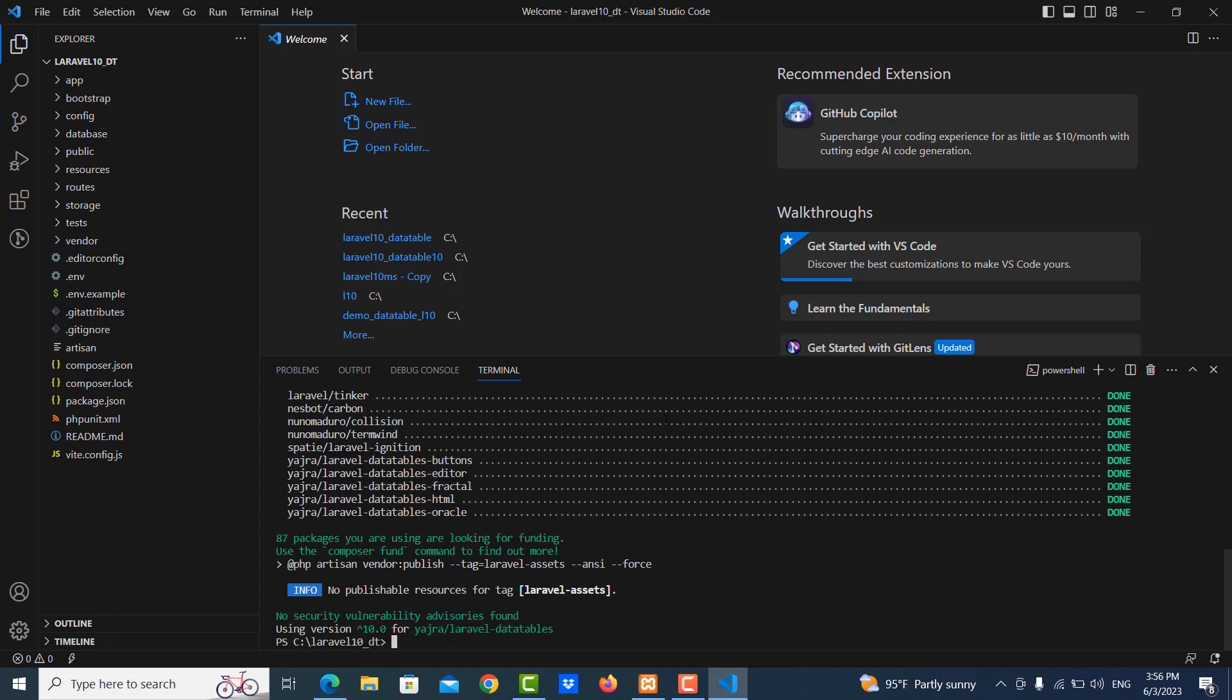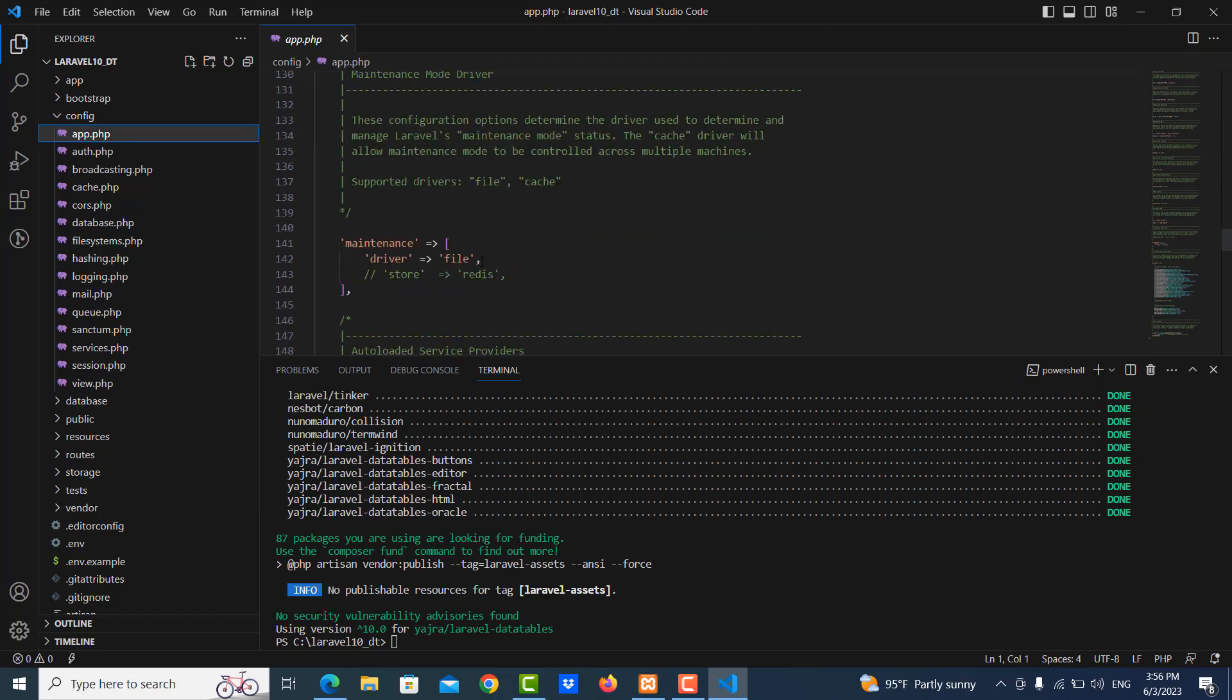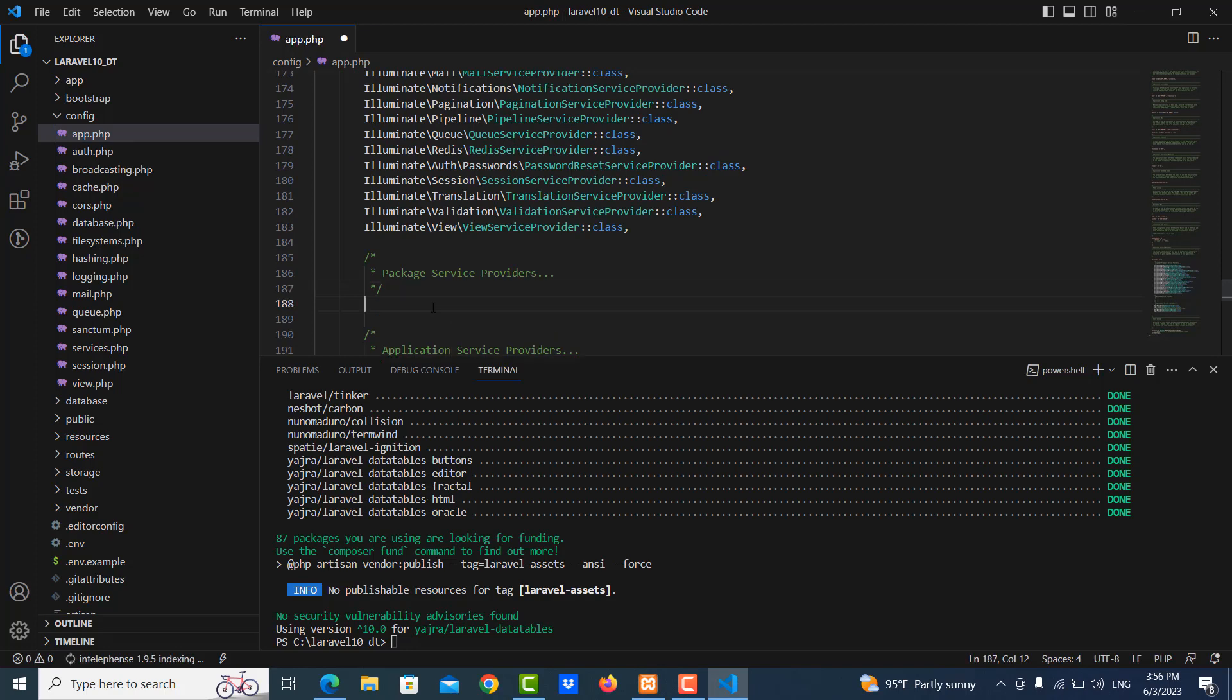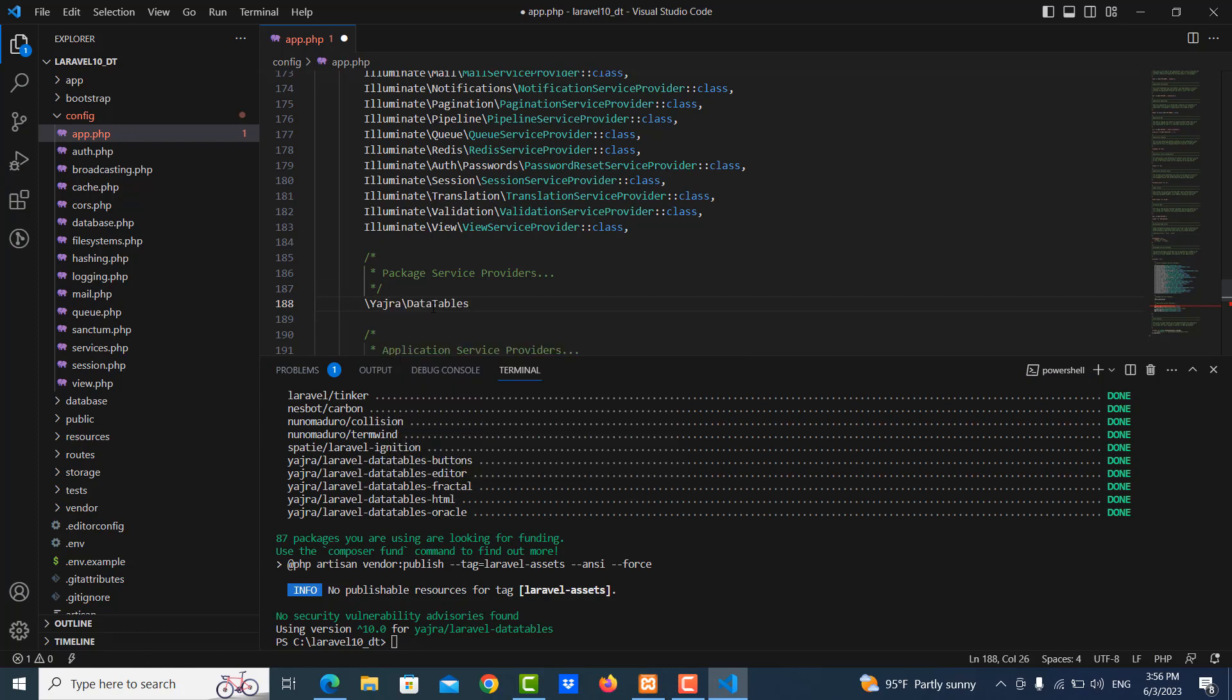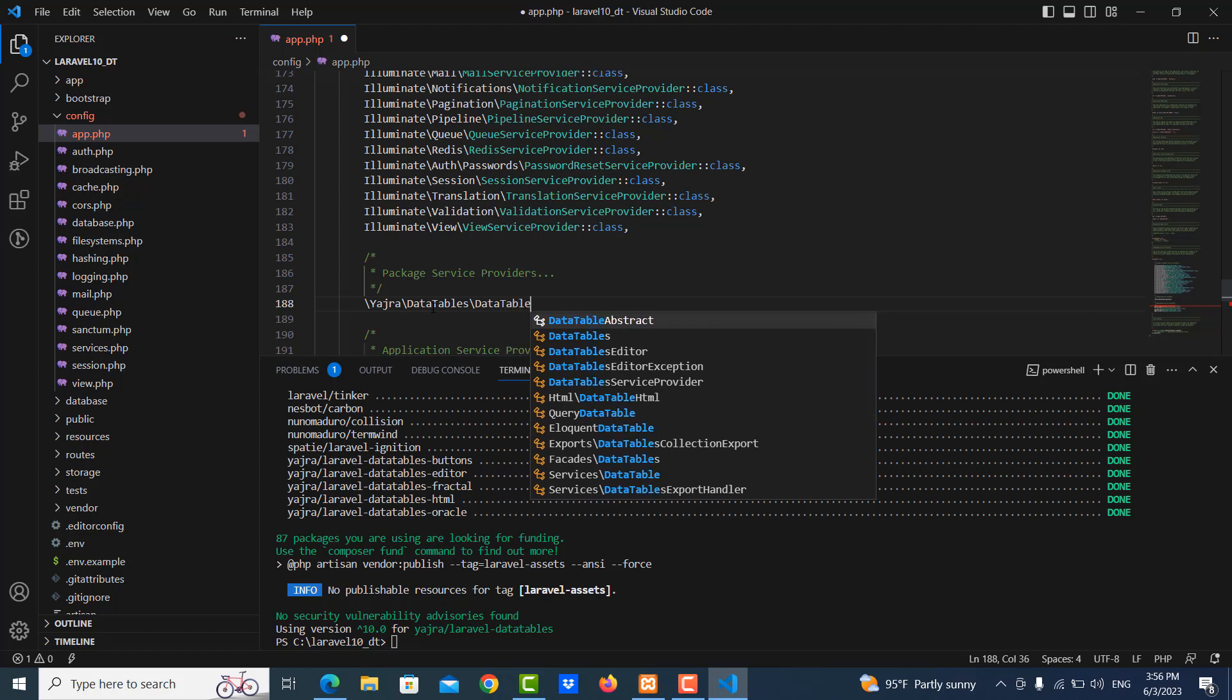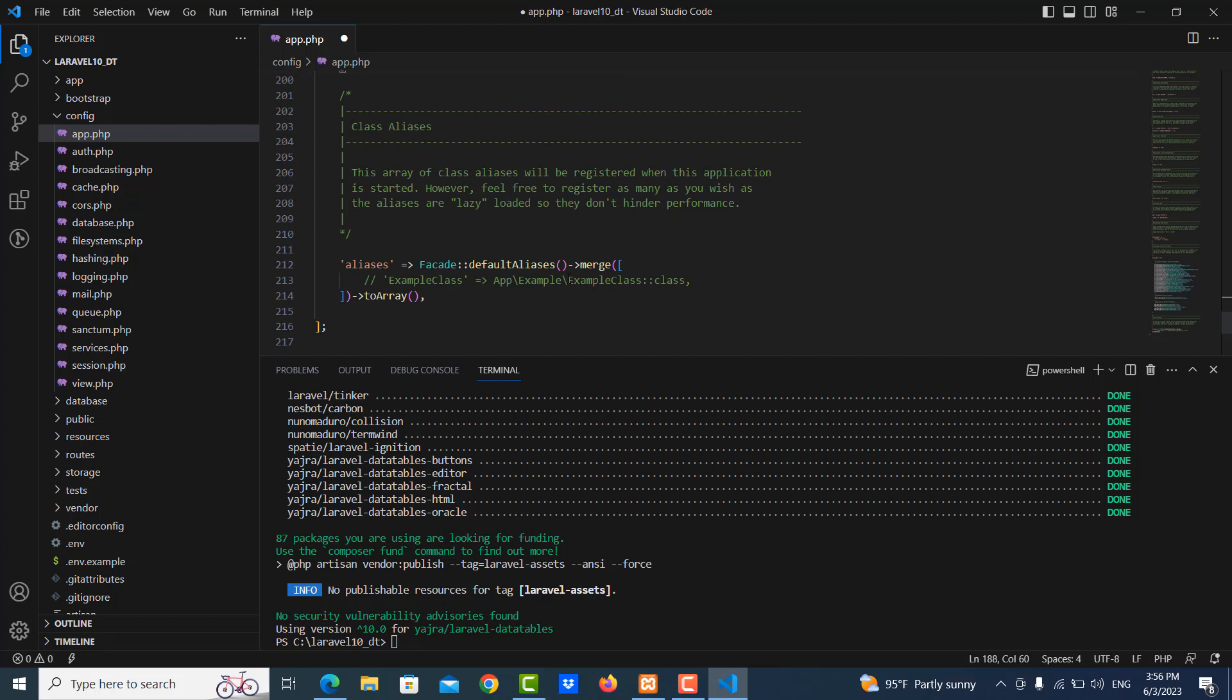Download is finished and now we go to config folder app.php, we're looking for providers. So here is provider and we add some code here: Yajra\DataTables\DataTablesServiceProvider::class.